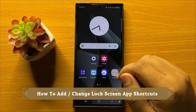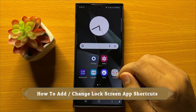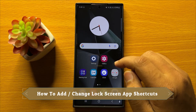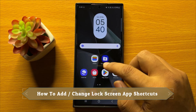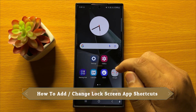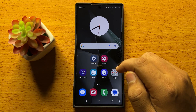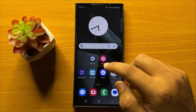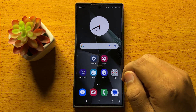Hello everyone. In this video I will show you how to add or change lock screen app shortcuts on Samsung Galaxy S24 Ultra.